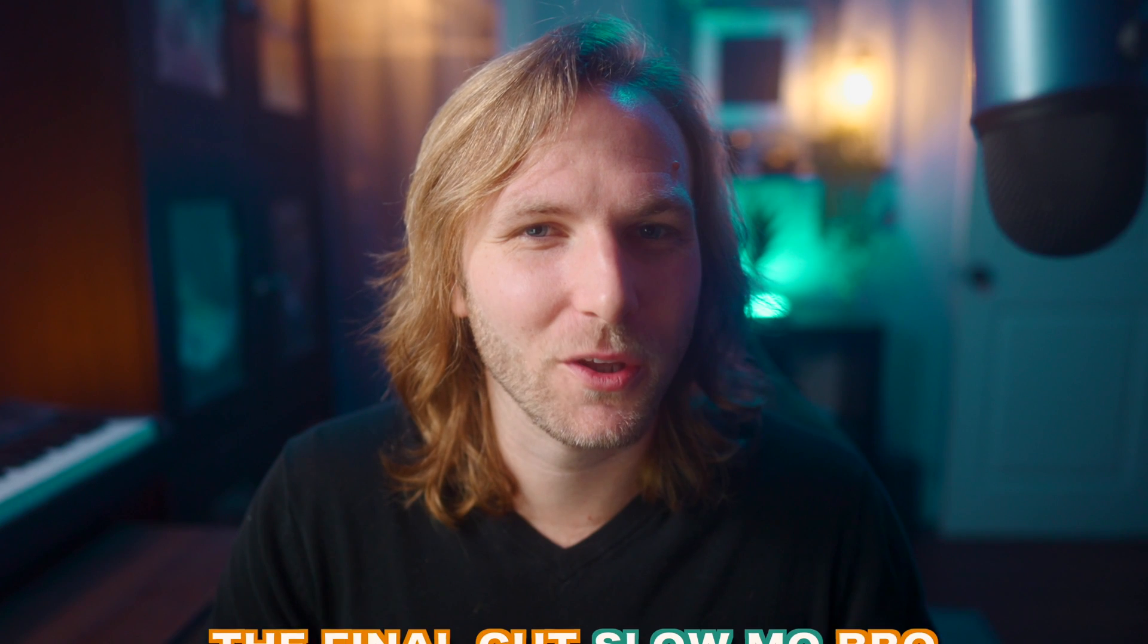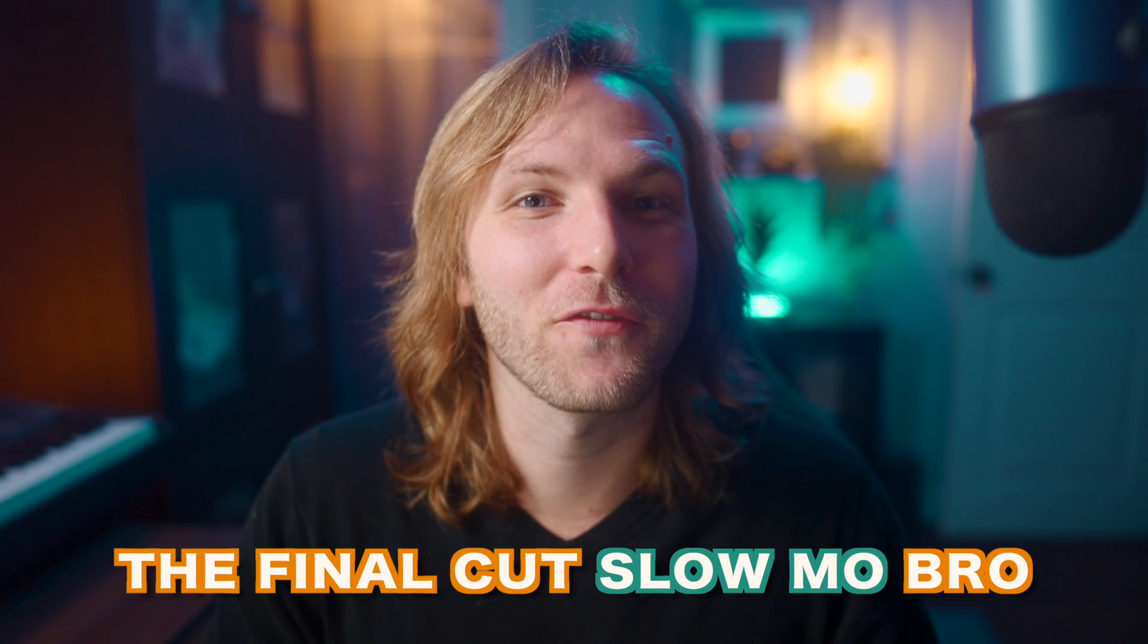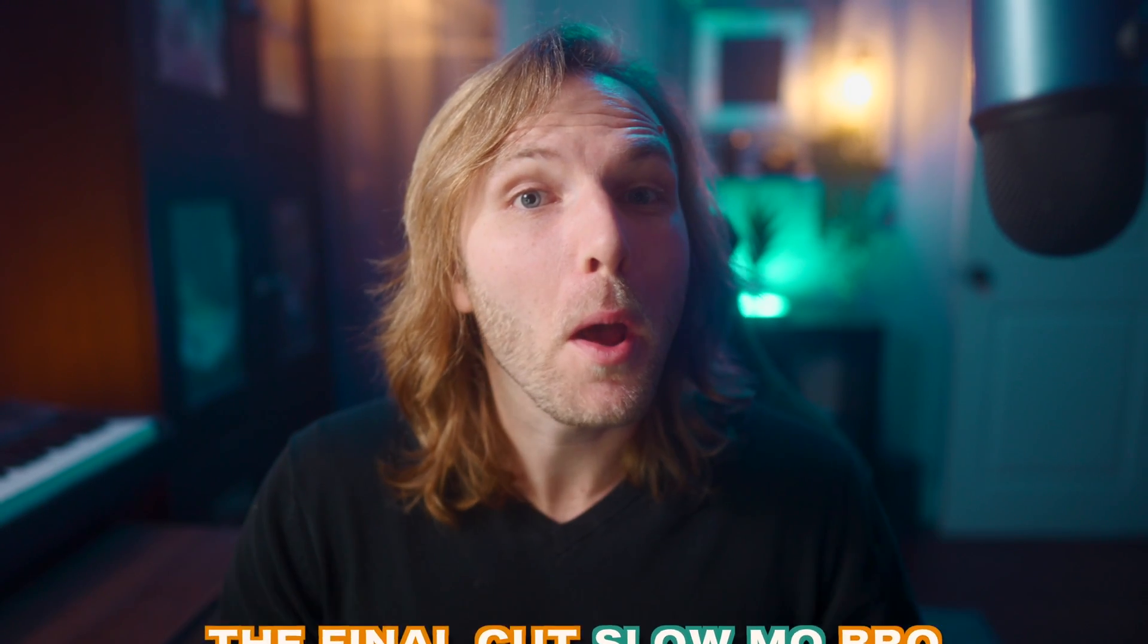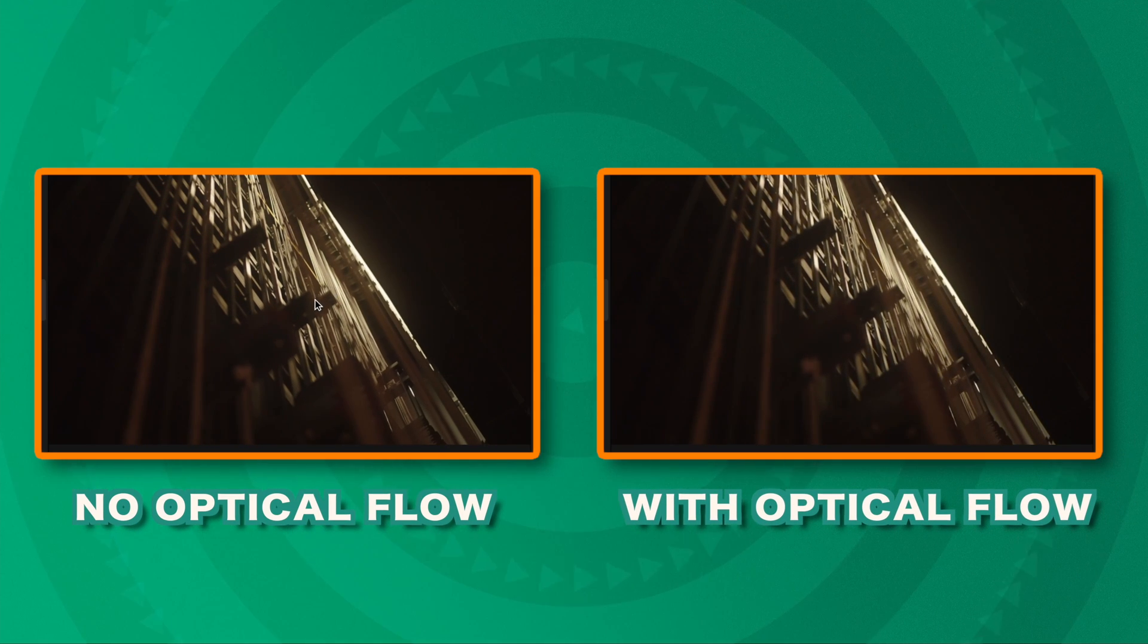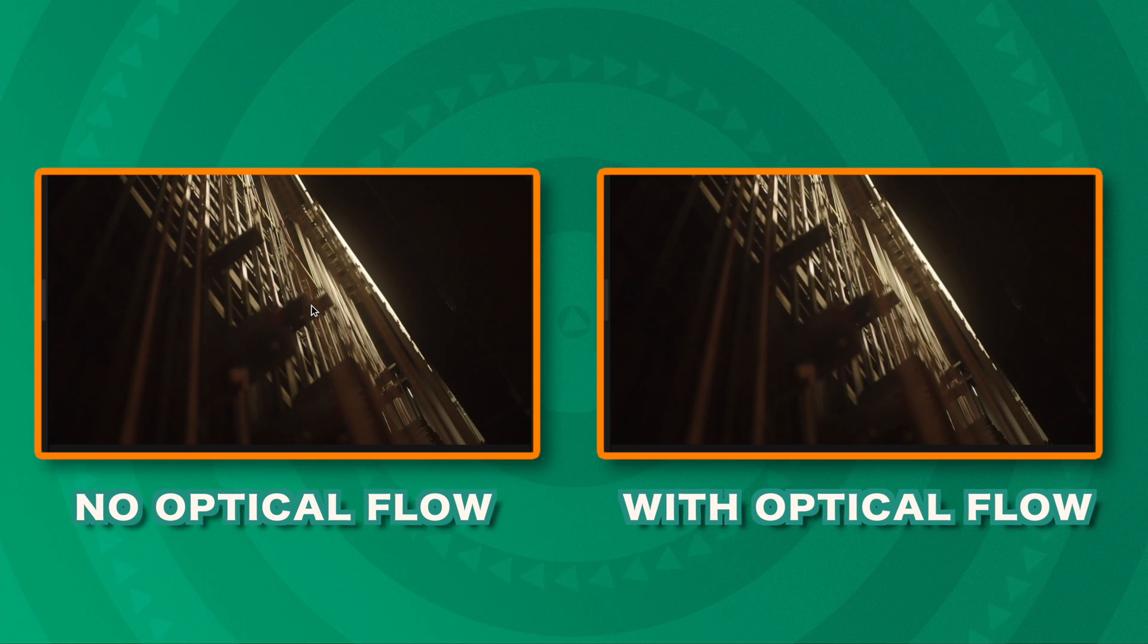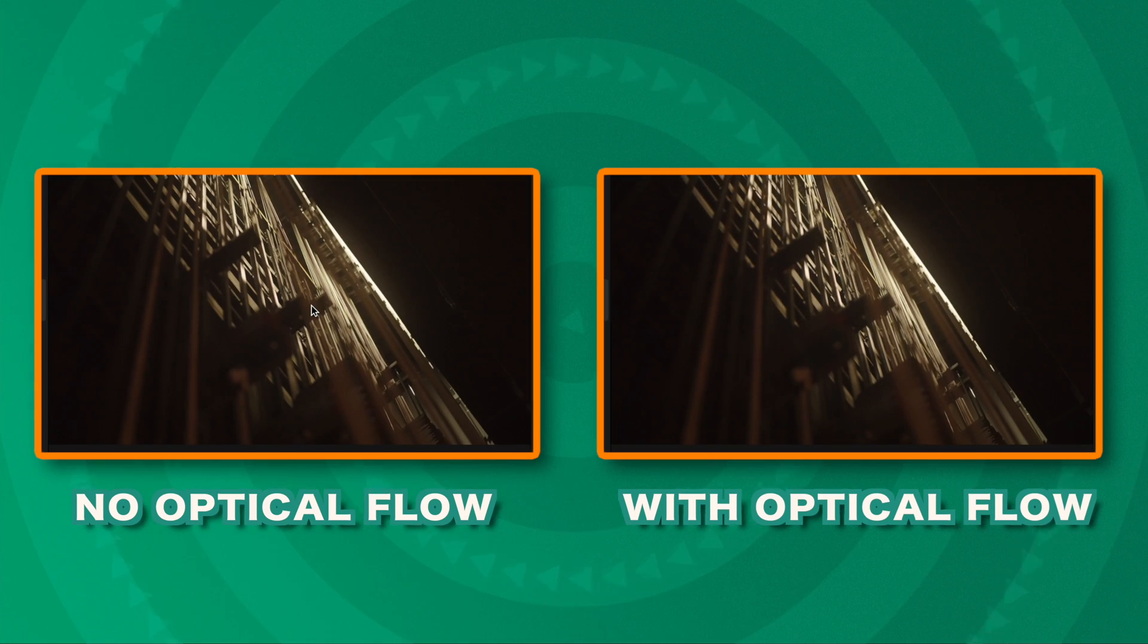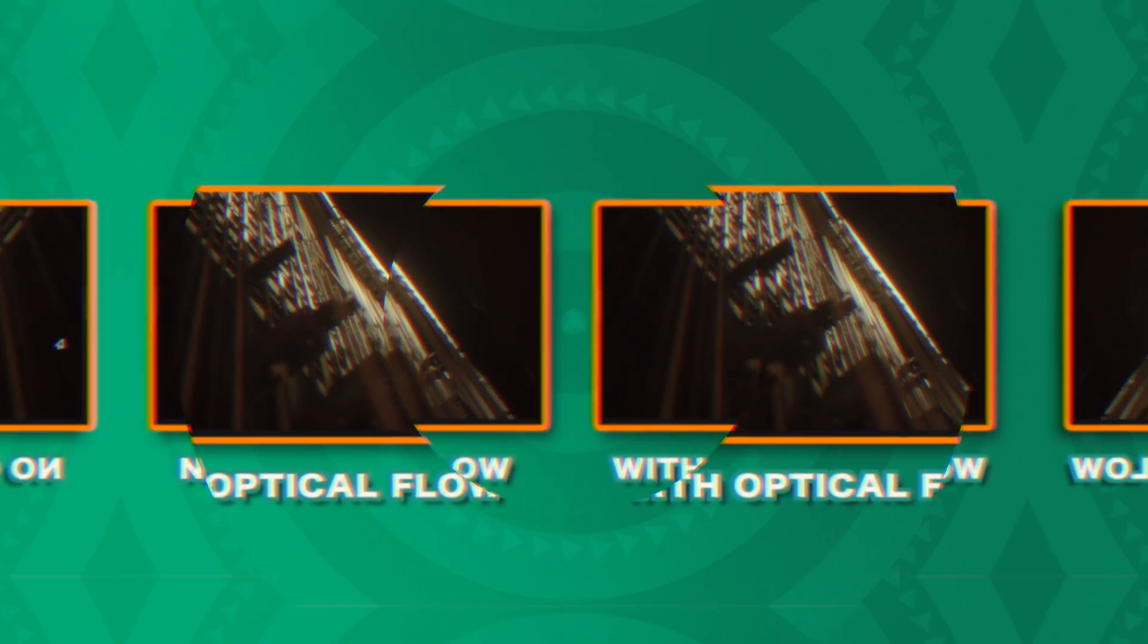Now, I have pushed this clip to the absolute maximum. I strongly recommend that you don't normally, but if you ever need to, you can try out this optical flow method. Let's go ahead and take a look at how much smoother this is compared to the old footage where it was really choppy because of the particular frame rate we were working with.